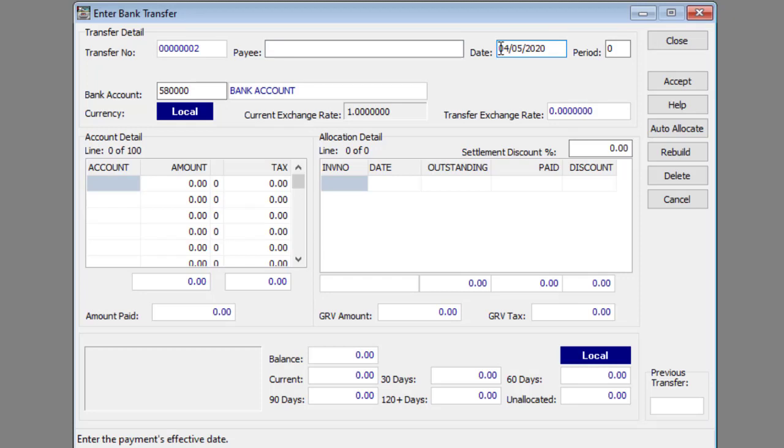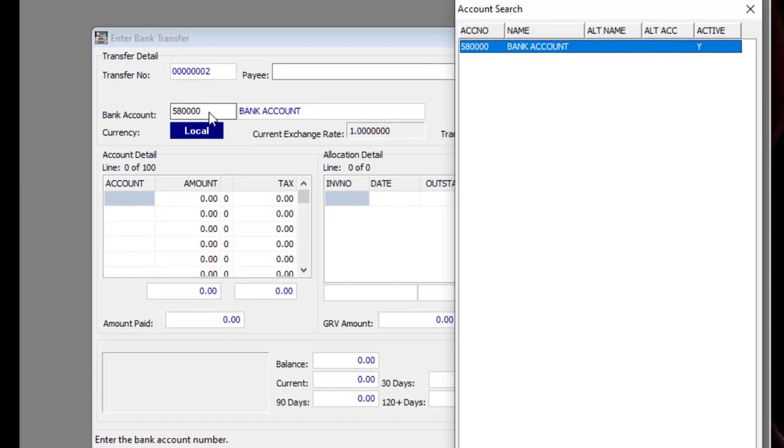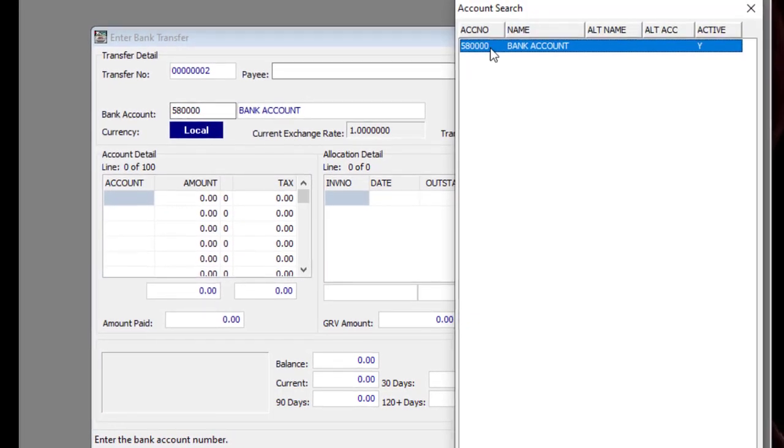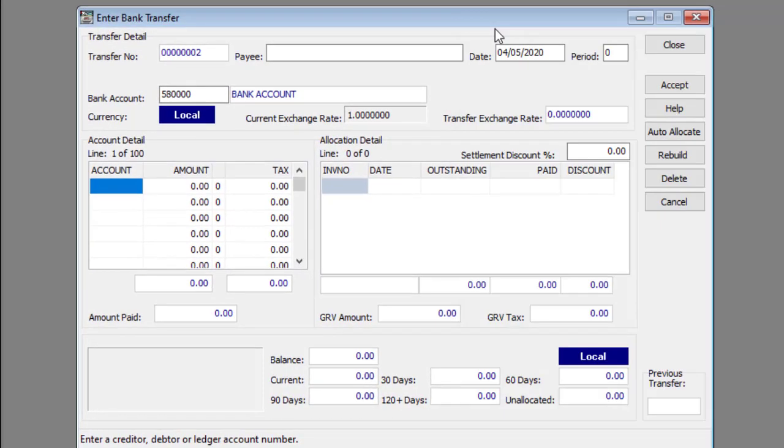Enter or select the ledger accounts of the relevant bank account in the bank account text box. You can call up a list of ledger accounts by right-clicking the bank account text box or pressing F2 on your keyboard after you have clicked the bank account text box. If you need more help with the search function, read the article linked beneath this video.